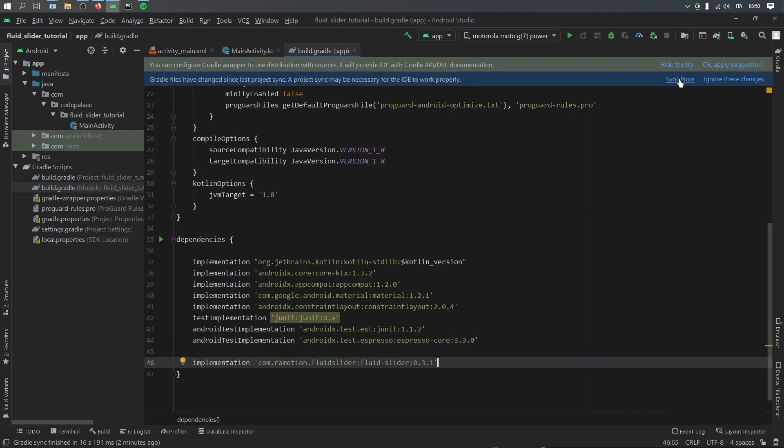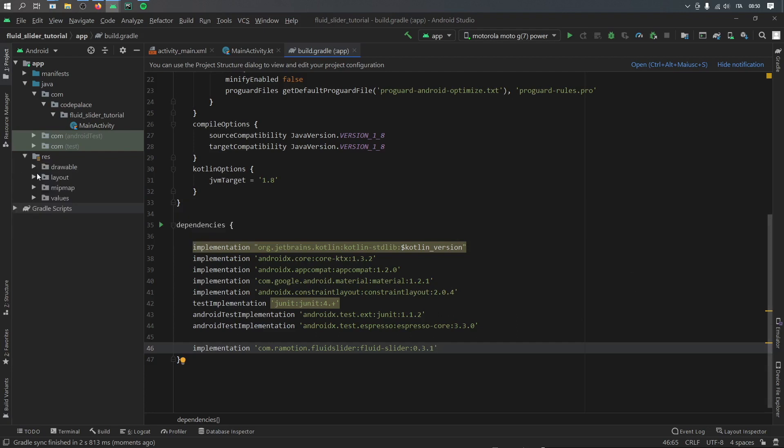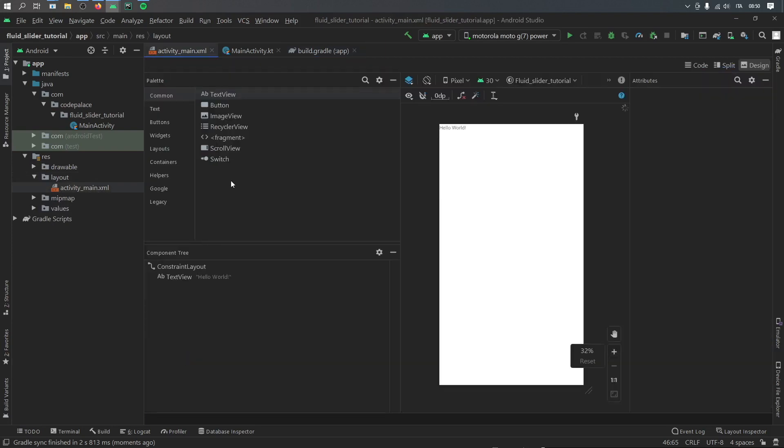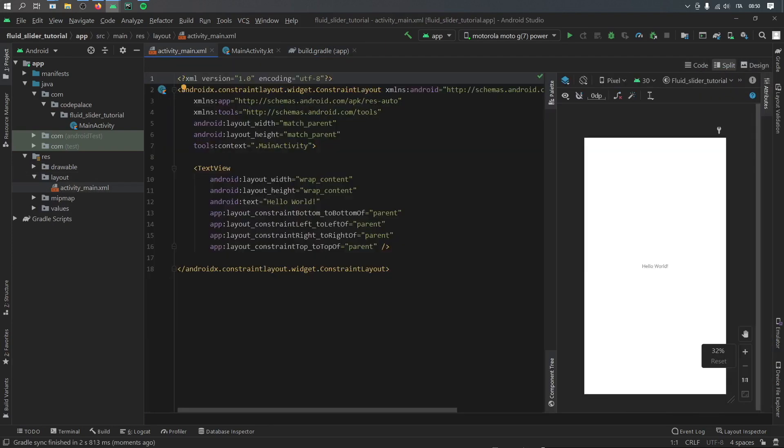Then we can go ahead and click on sync now. And as soon as the project is done syncing we can close the Gradle scripts and go to our res folder and open the layout folder, click on activity_main.xml and click on the split view.